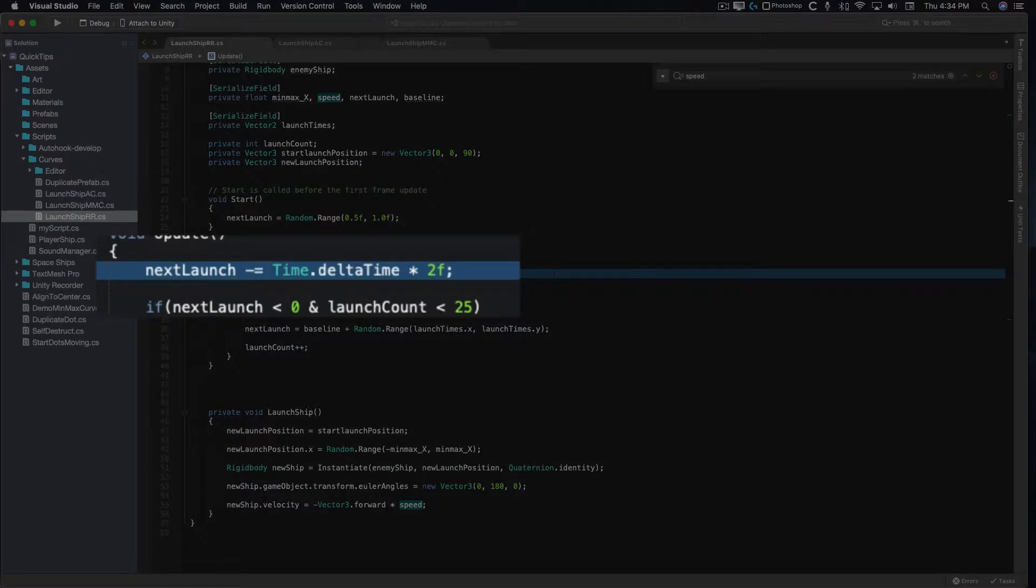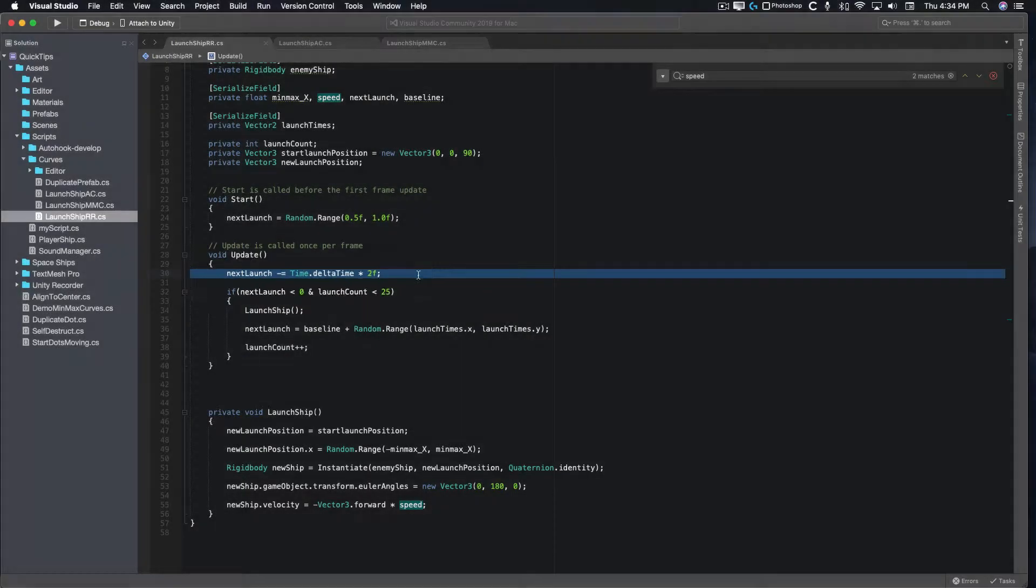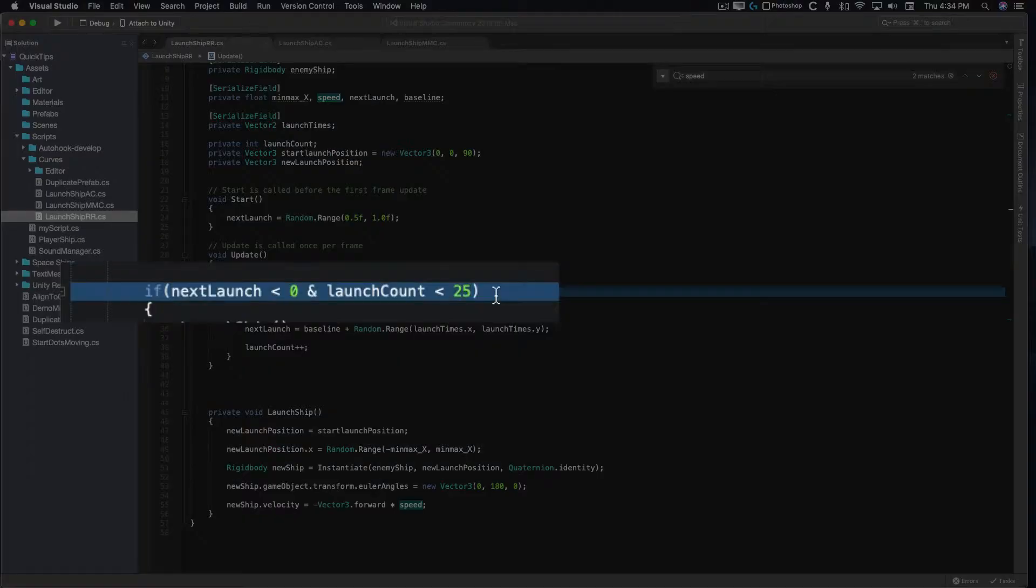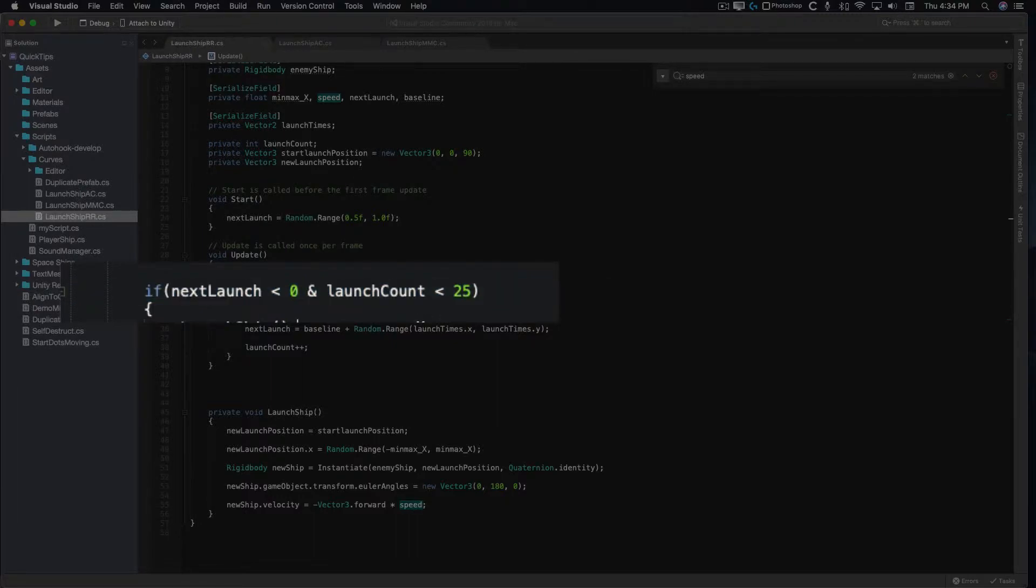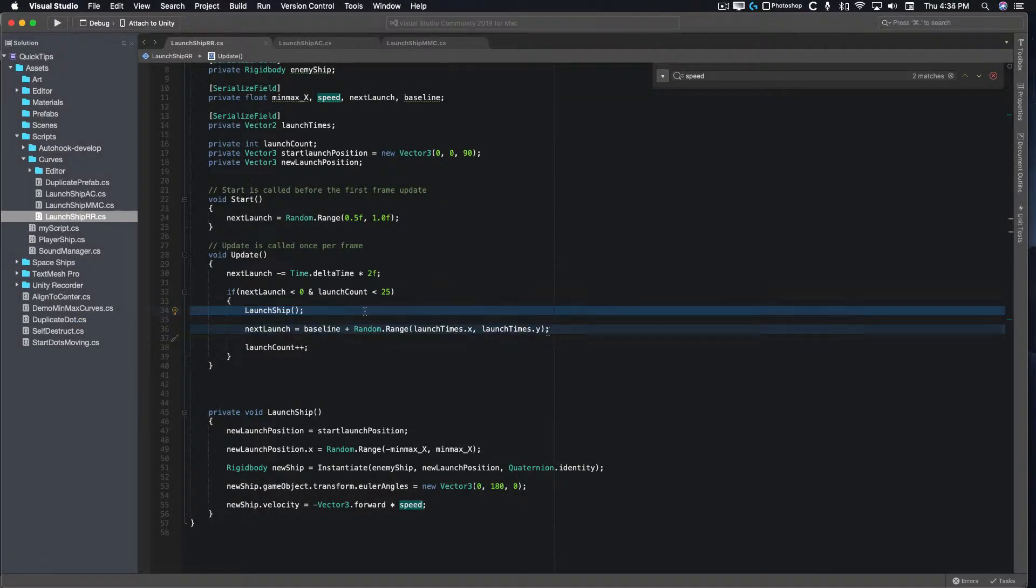In update, we subtract Time.deltaTime times 2 from the timer. If the timer is less than 0 and our launch count is less than 25, we launch a new ship.